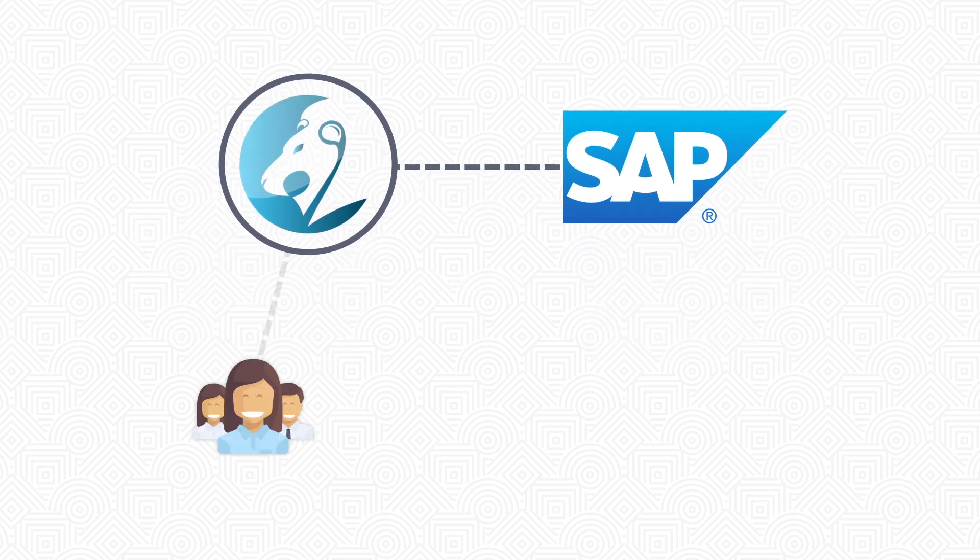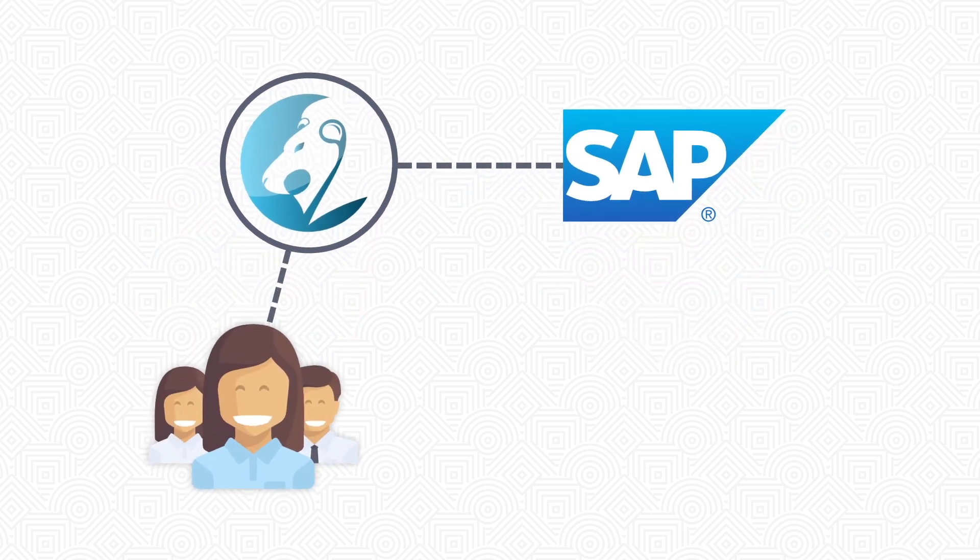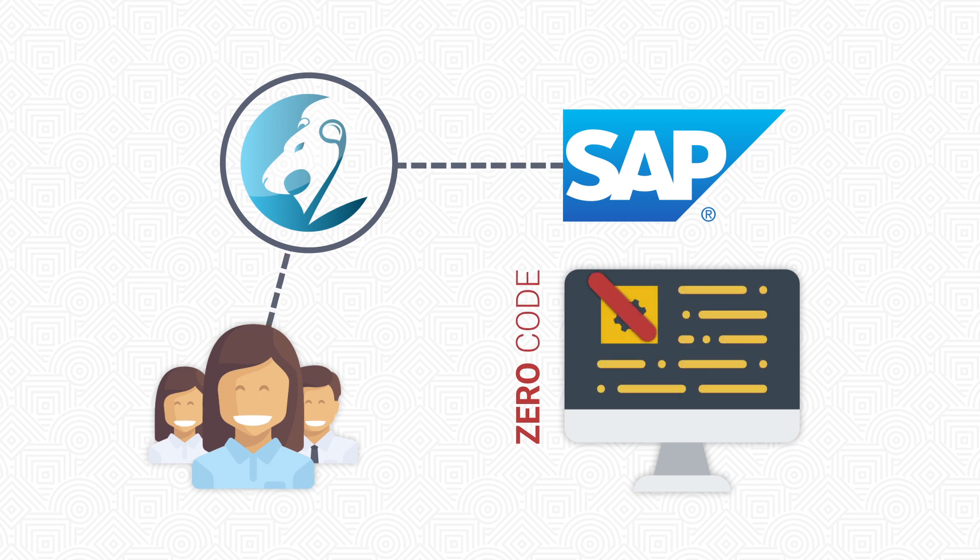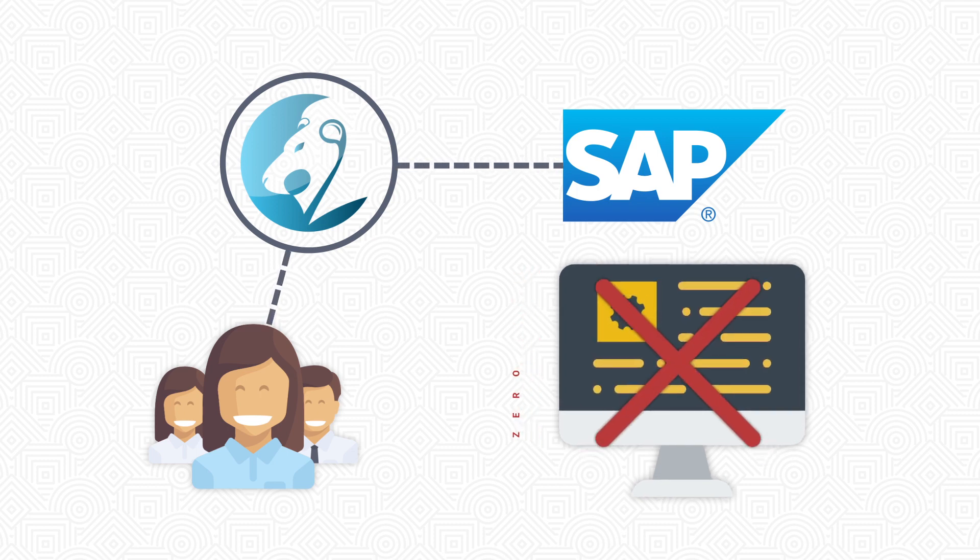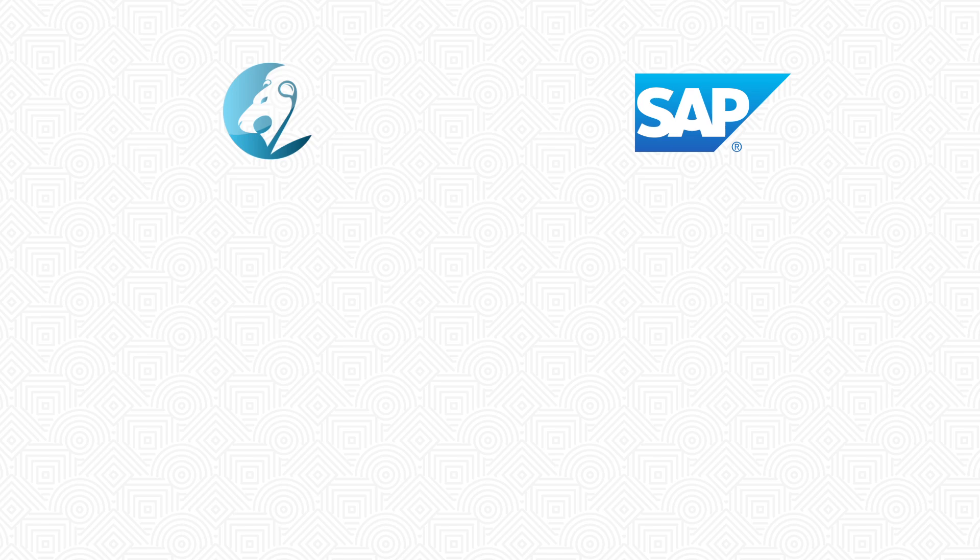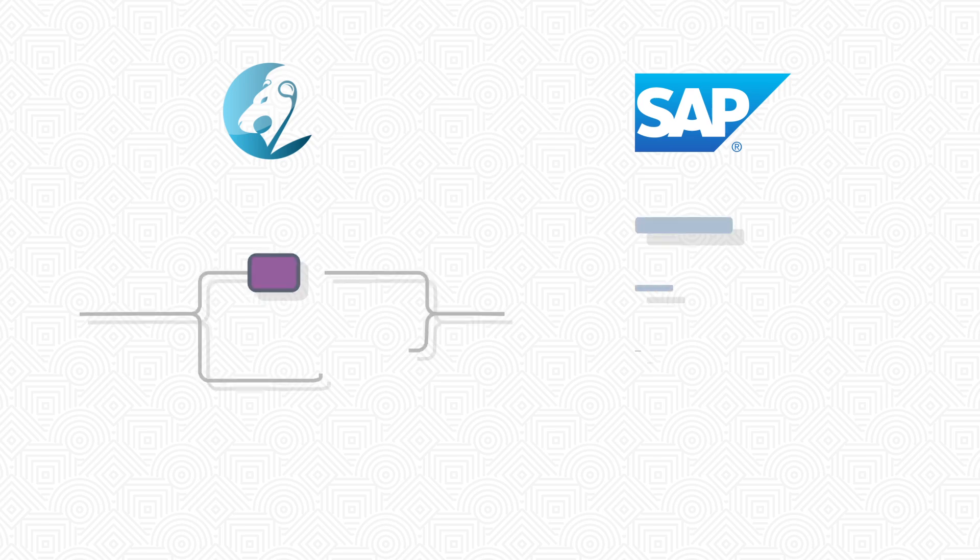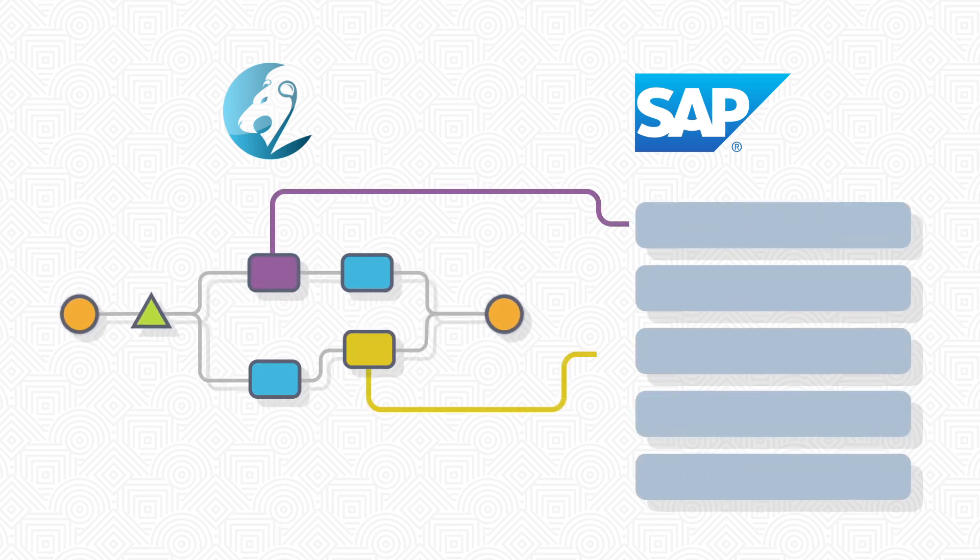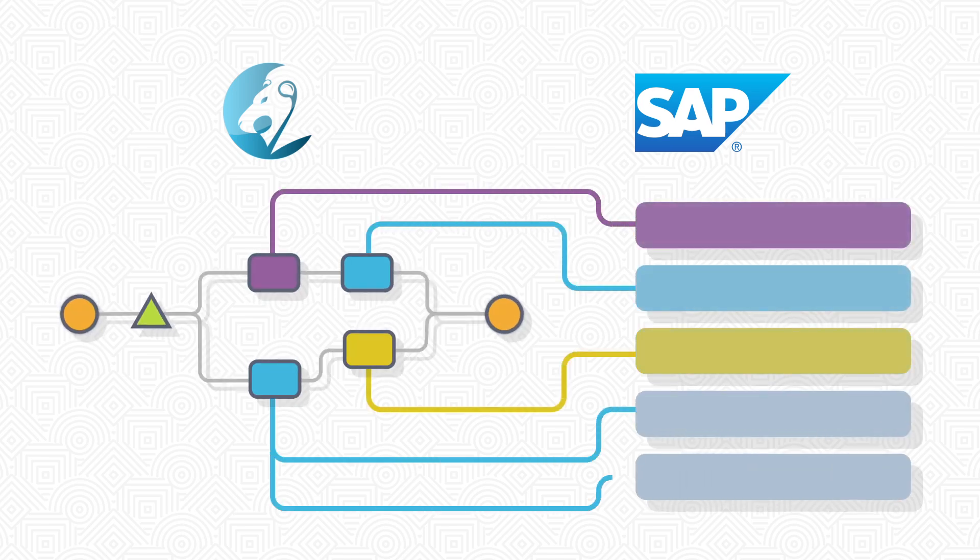Designed for business users, the connector provided by Aura Portal allows you to create SAP-based solutions simply and without any programming. The integration consists of data mapping between its processes and the interfaces provided by SAP.